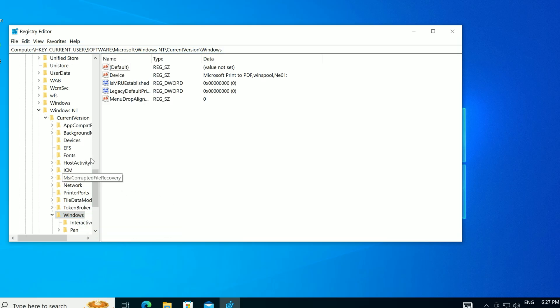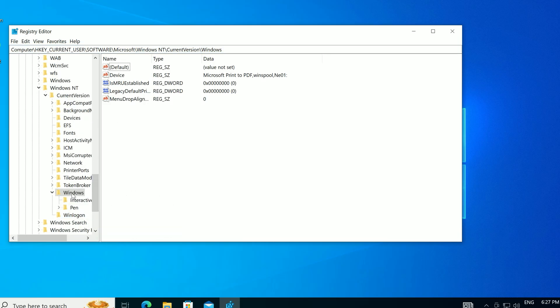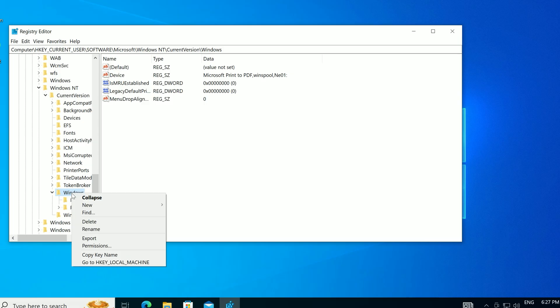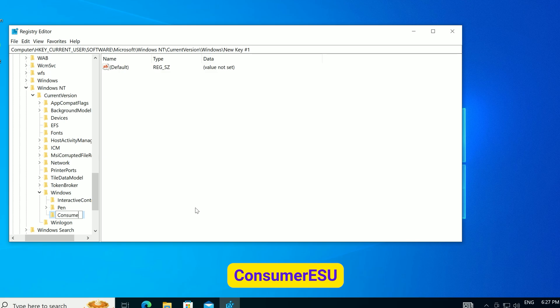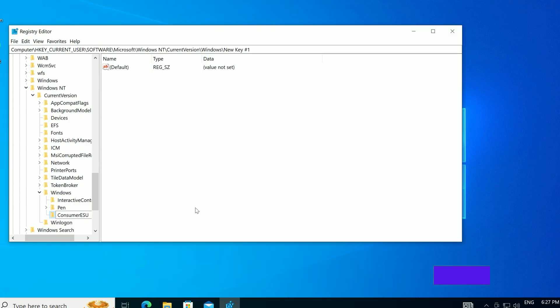Right-click the Windows folder, select New, then Key. Name it ConsumerESU, all one word. Capital E, capital S, capital U.